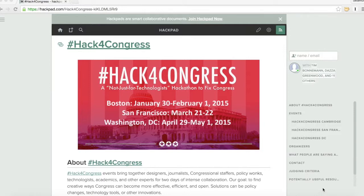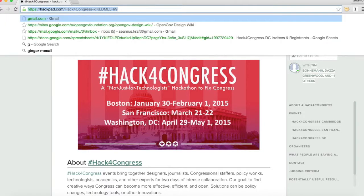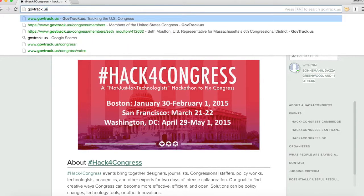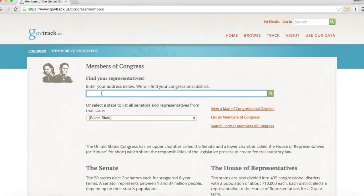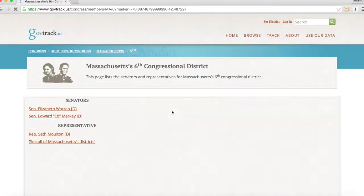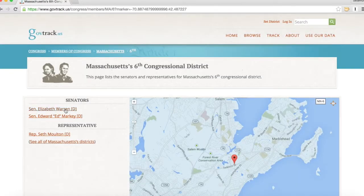So before we can contact them, we need to verify who those members of Congress are. If you go to GovTrack — G-O-V-T-R-A-C-K dot U-S — a wonderful website, and click on Members of Congress, you'll be able to put in your address. I'll use mine as an example to find out who those folks are. My two senators are Senator Warren and Senator Markey, and my congressman is Congressman Seth Moulton. Make sure to write those three things down.